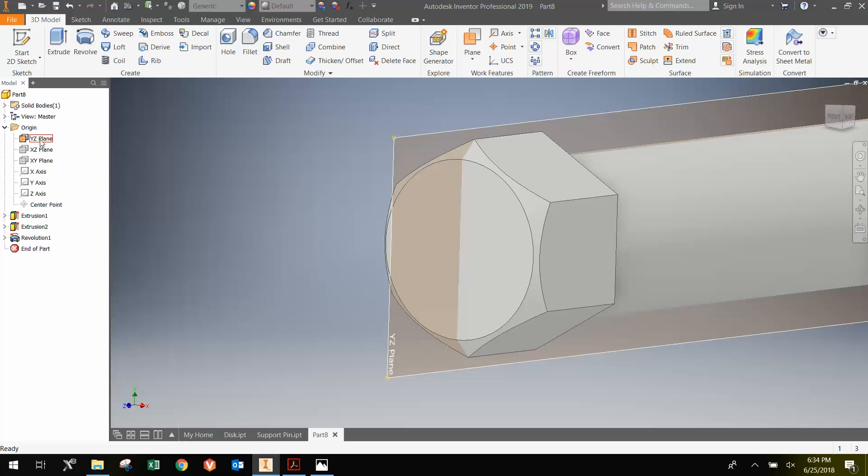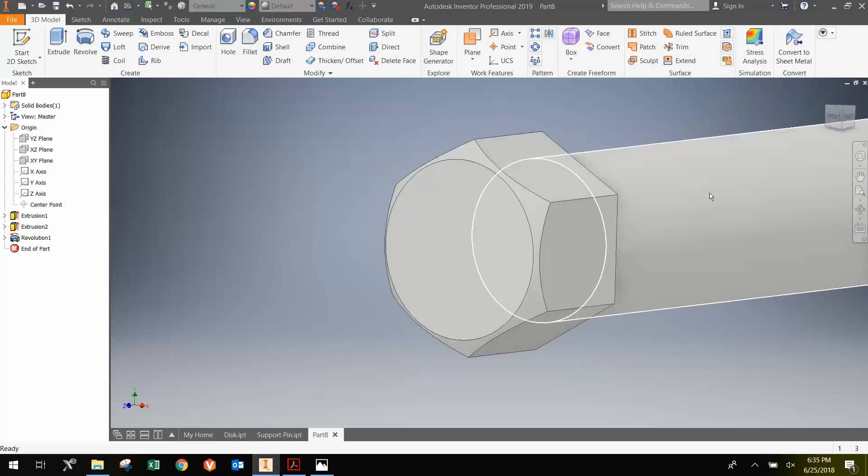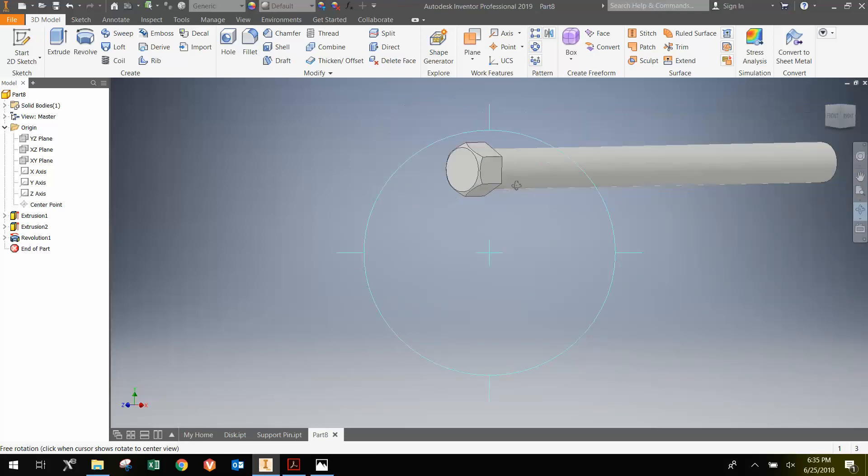I'm going to hide the plane by right clicking and going visibility. And that's the chamfer that we need to have.